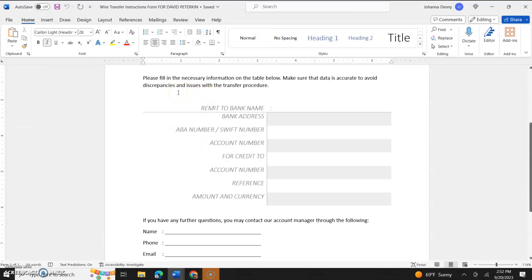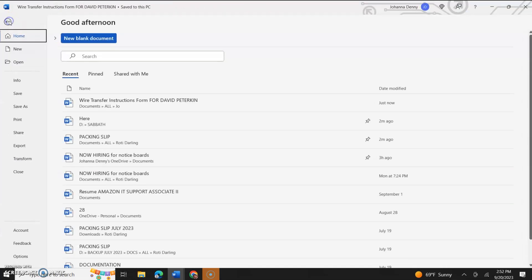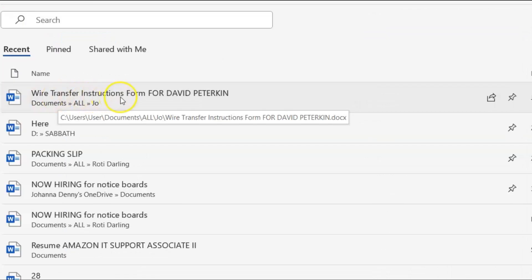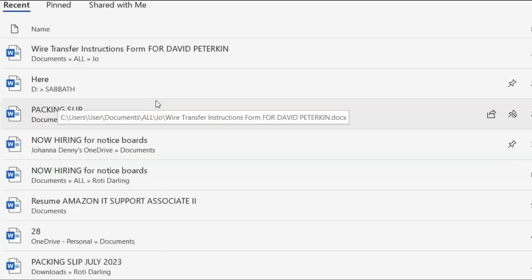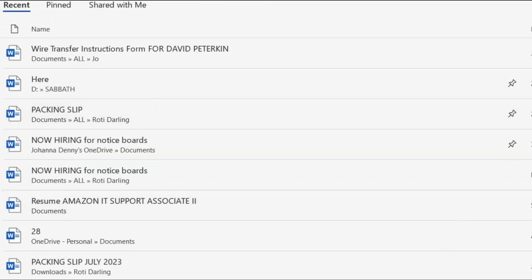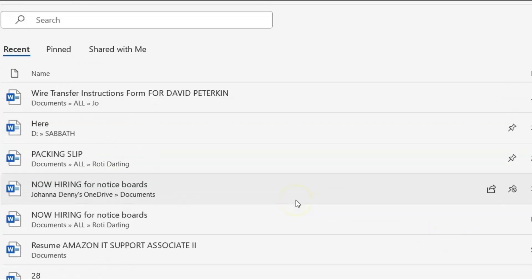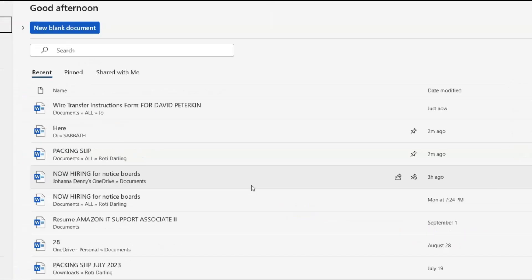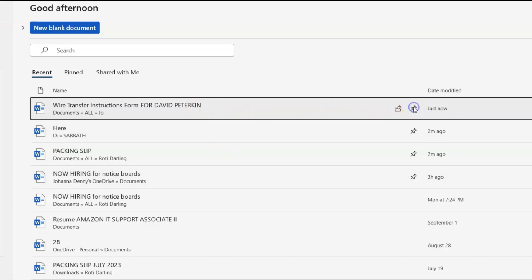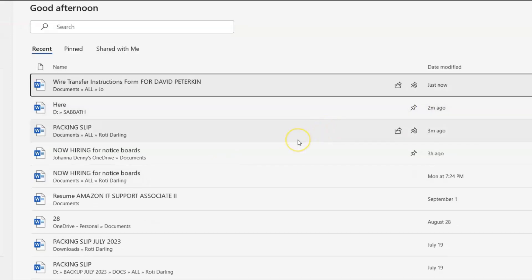So now we have a new file open and let's go to file and you'll see that wire transfer instruction forms for David Peterkin. That's actually in the most recent. So again, if you cannot find a file by going to more documents or anything in your most recent, just go to browse and you can open up a file from there and it will end up in your most recent documents and you could always pin it then.